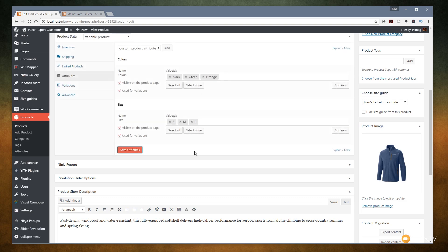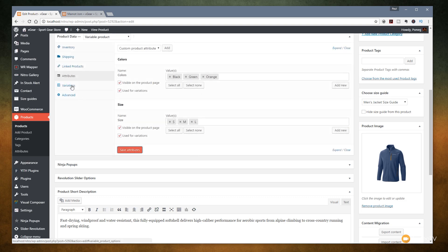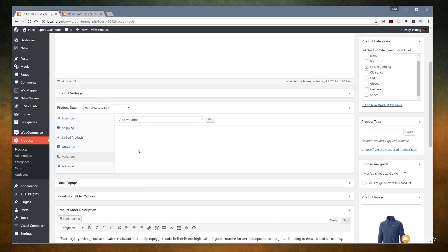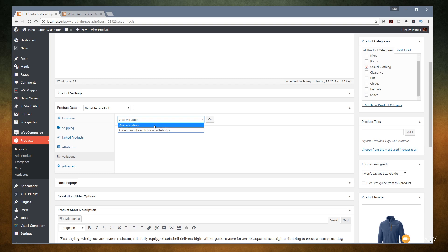Now if we jump over to variations, we can start assigning the different variations to the product. We may have black in small, medium, and large, or green in small and medium, and so on. We can assign those combinations and apply inventory, different images, and a whole range of other options. Let's click 'Add Variation' and you can see the option to 'Create Variations from All Attributes'. Depending on the number of options you could use this, but be careful — if you assign lots of attributes with lots of potential variations it can quickly become unwieldy. I'm going to do it manually so you can see exactly how it's done.